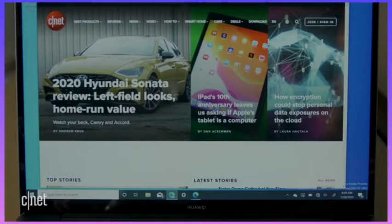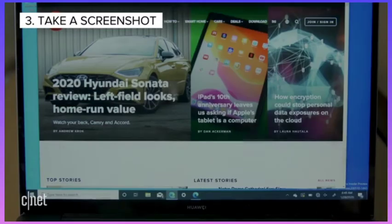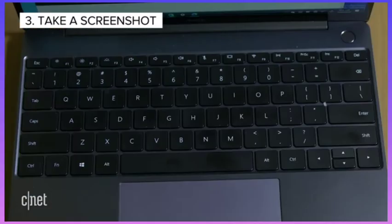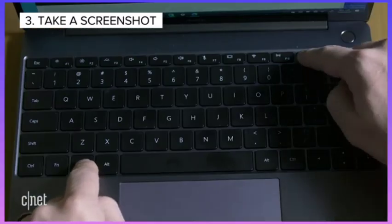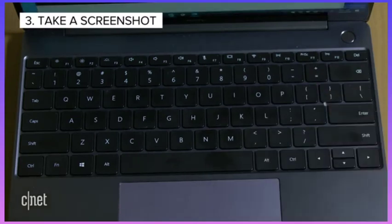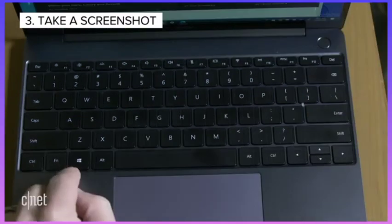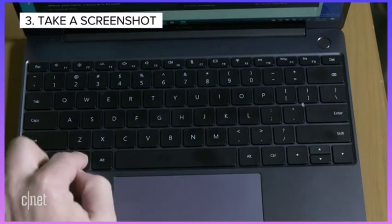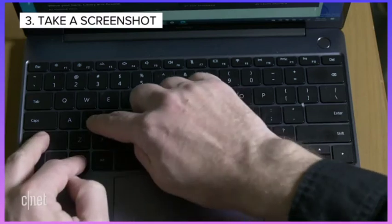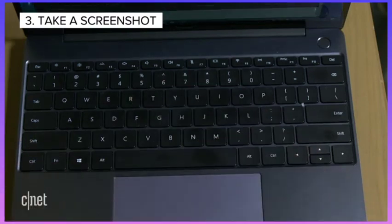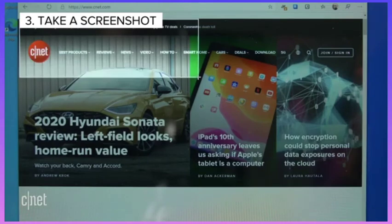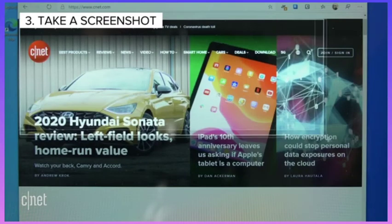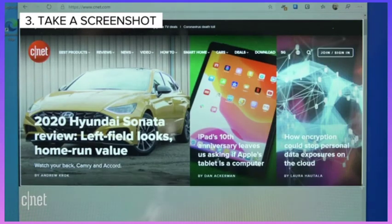There are many ways to take a screenshot with Windows 10. Our two favorites are pressing the Windows key plus the Print Screen key to capture the entire screen. To capture one part of the screen, press the Windows key plus Shift plus S to open the Snip and Sketch tool, which allows you to click and drag to create a screenshot.